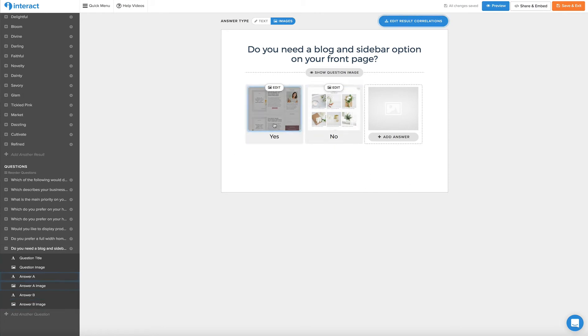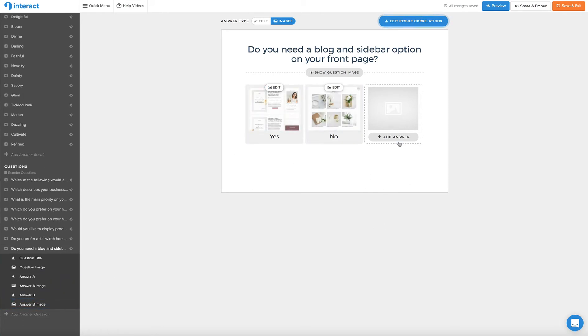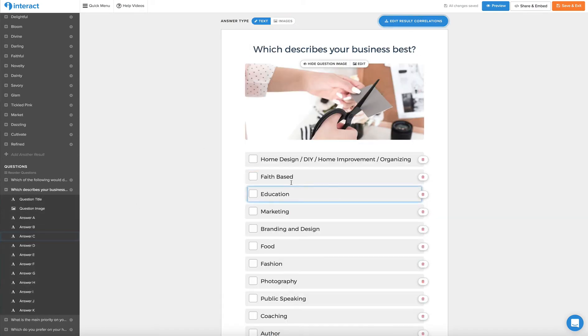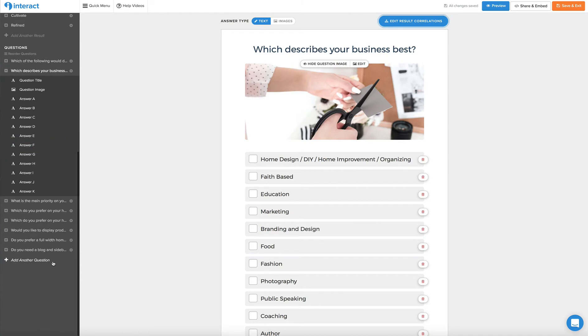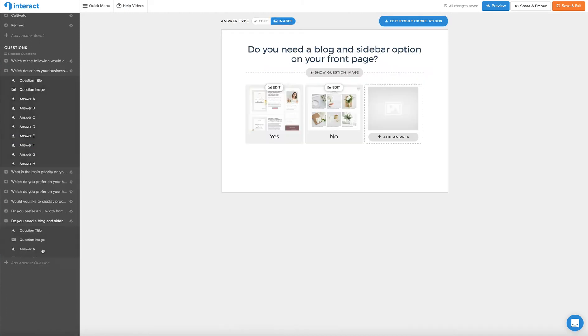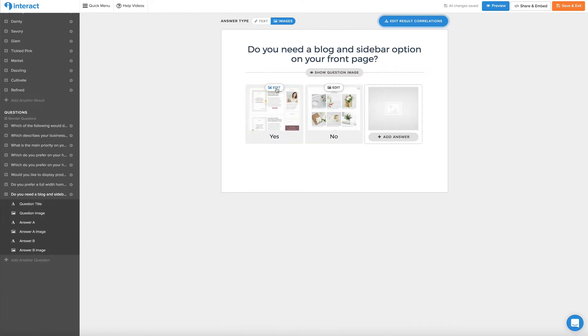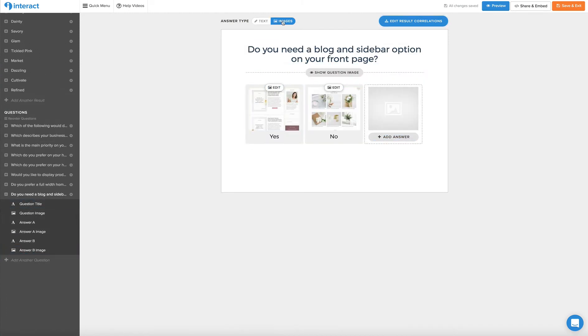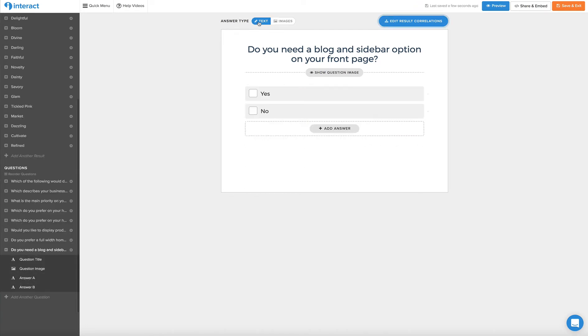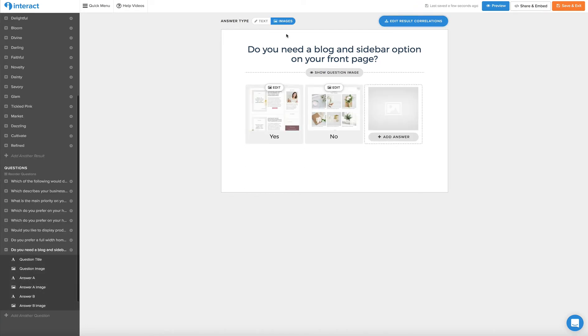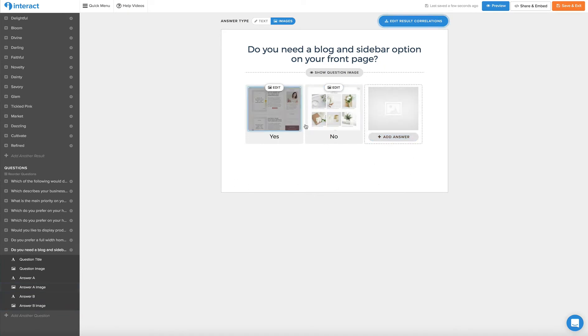And you can add multiple images as your answers, which is a really cool feature. So as you can see here, we've got multiple choice and then down here, we've added images instead. You can do it right here by selecting text or images. You can add more than two, but for this purpose, we only added two.